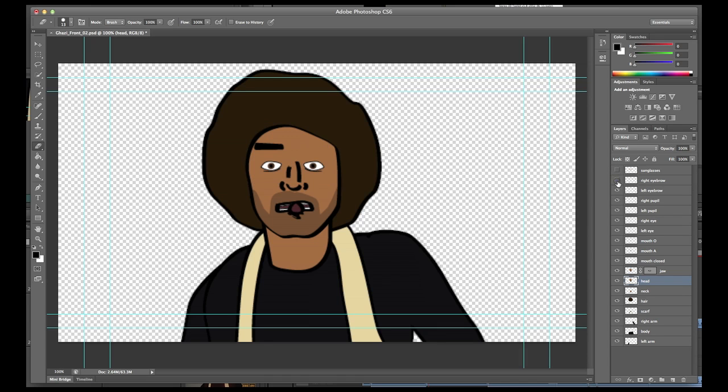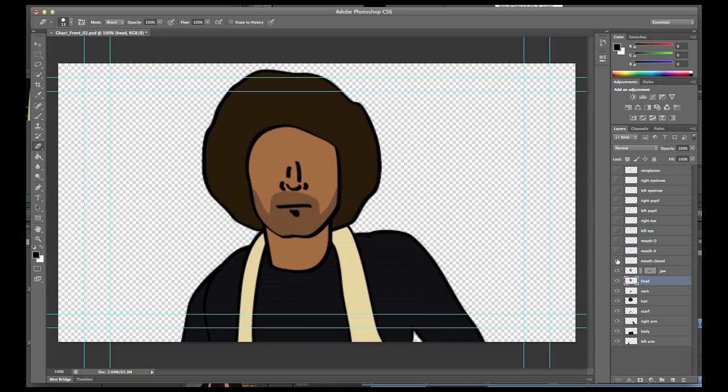Once everything is installed and working properly, you will need some artwork. The script does come packaged with an example PSD. The key to the whole thing is layers. You need to have all your facial features on their own layers.